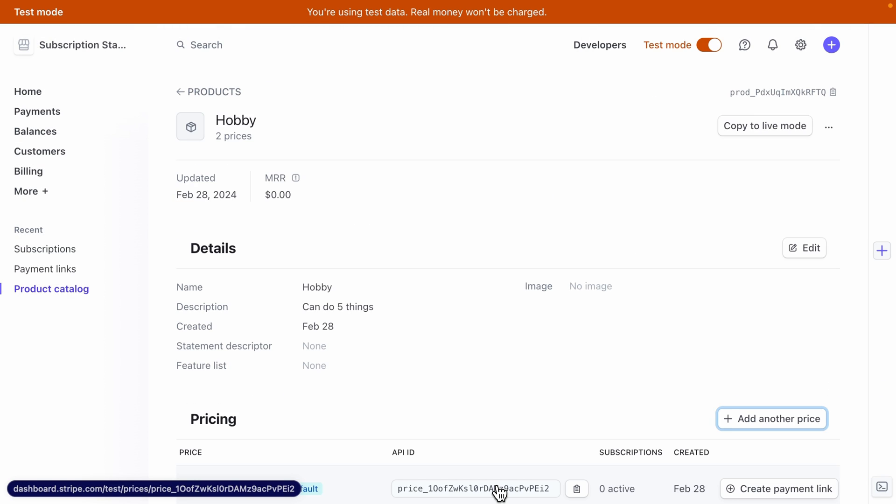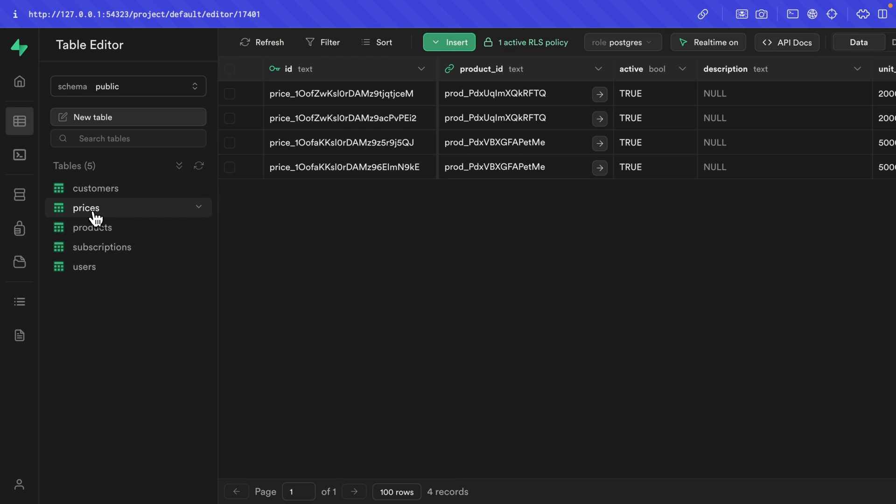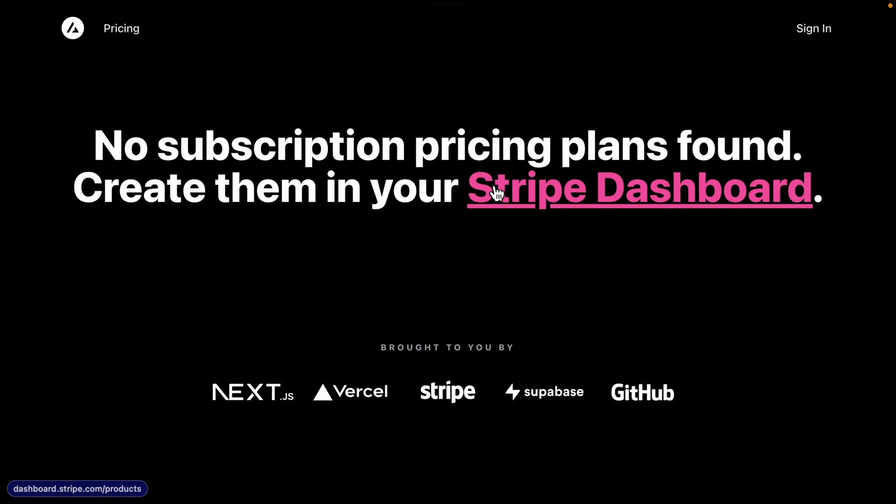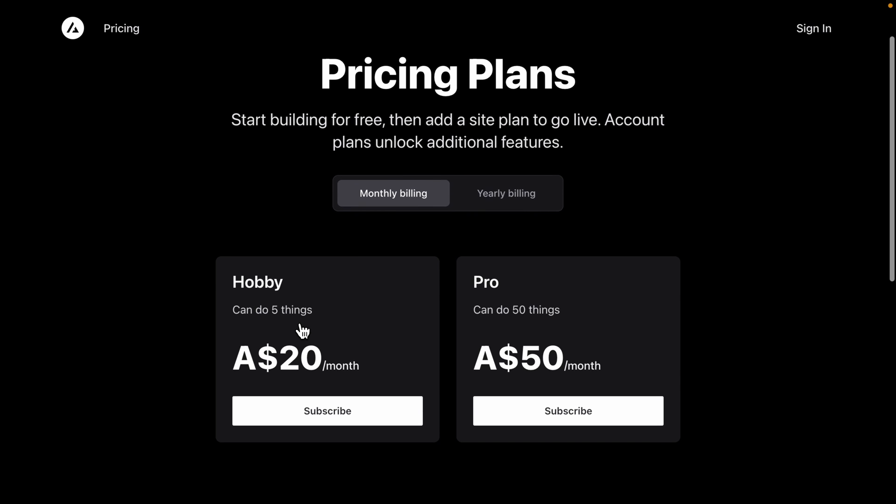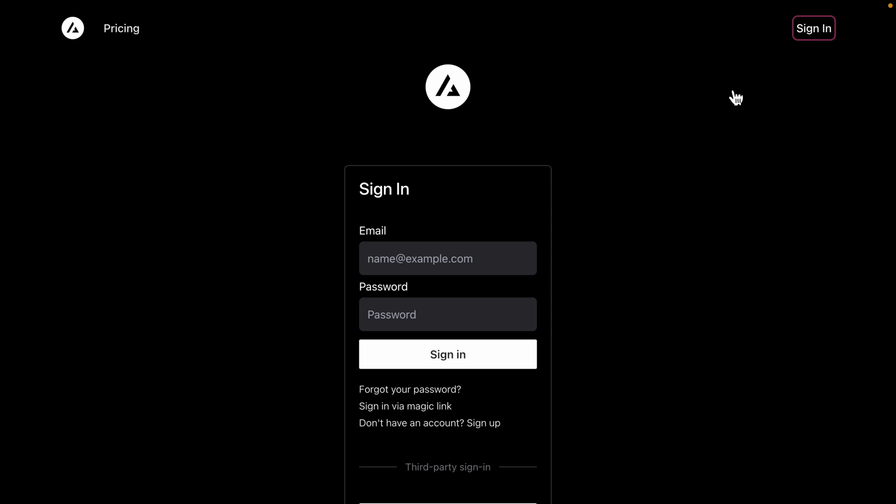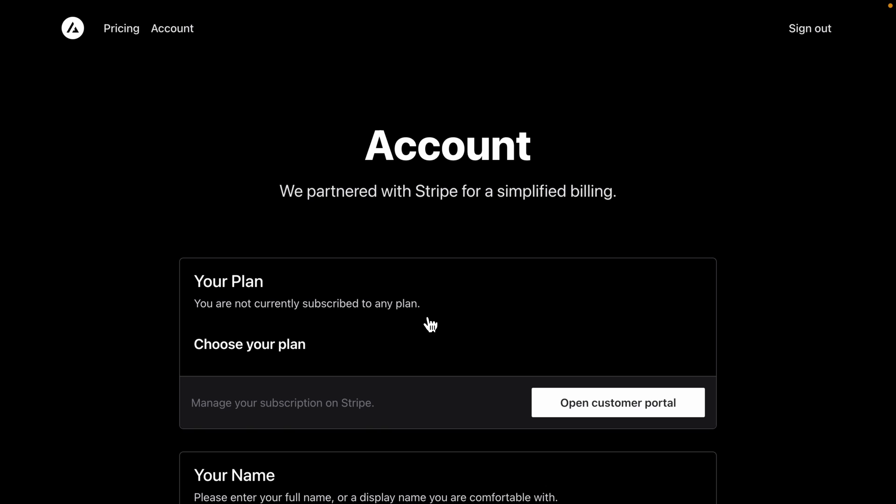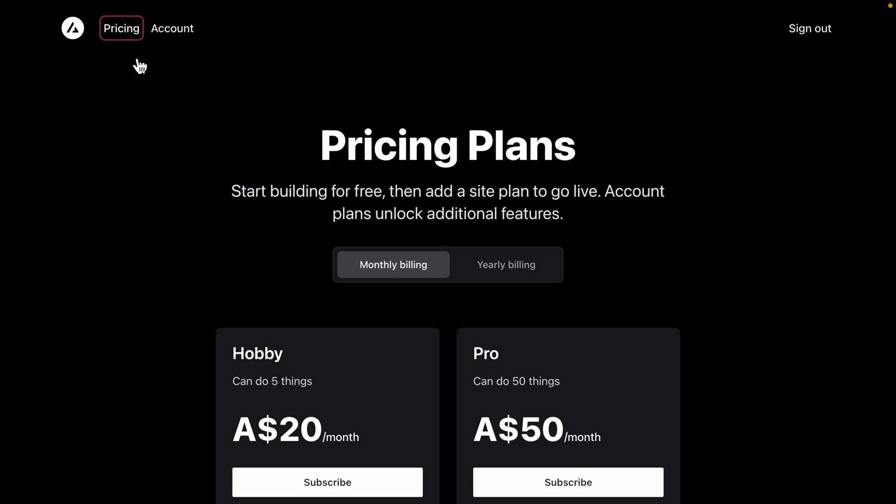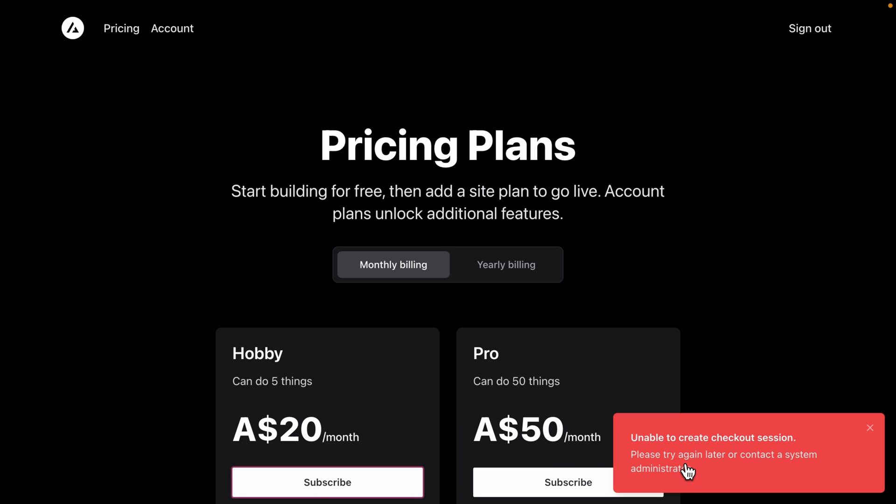And if we go over to our Supabase dashboard and look at products, we should see our hobby and pro plans and under prices, our four pricing options. So back over in our Next.js app, if we refresh, we'll see all of that data is piped through correctly. We've got hobby and pro, we've got our monthly prices and our yearly prices, and we should be able to test our full flow of our application. So we should be able to authenticate with GitHub and we're not subscribed to any plans. So we can go back over to pricing and subscribe to this $20 a month plan.